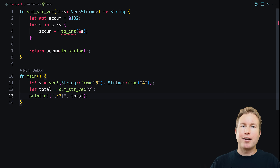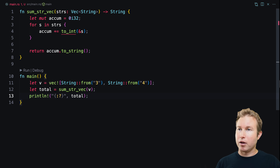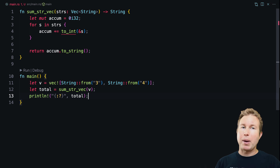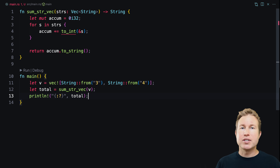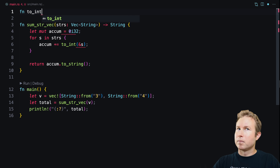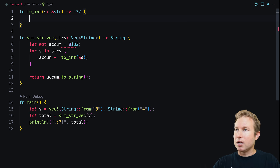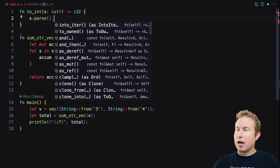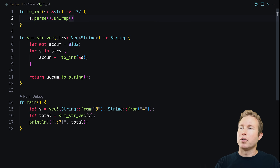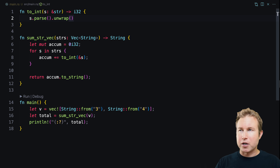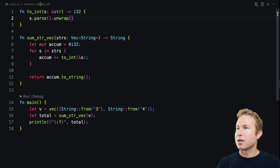In the main function, we create a vector with two strings — '3' and '4' — pass it into sumstrvec, get back the total, and print it. The 2int function takes a borrowed reference to a string slice and returns an integer. All we need is s.parse and then unwrap. In the real world we probably wouldn't write a separate function for this, but we're using it to illustrate a concept.